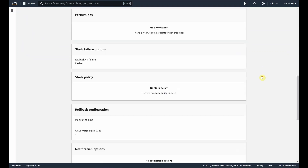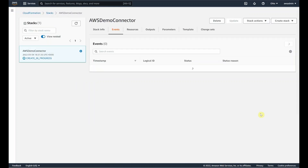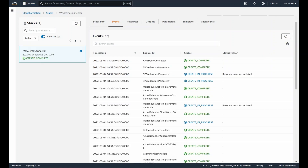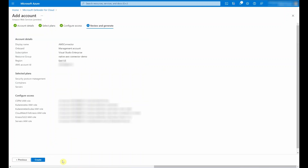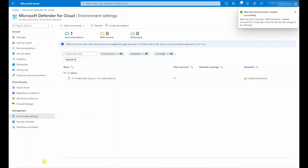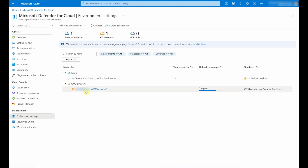After an initial validation, I'll scroll down and select Create Stack. Once the stack has been created, I'm going to go back to Defender for Cloud. I'll insert the stack name and select Review and Generate, and then Create. It may take up to a couple of minutes for this to be reflected here, so let me click Refresh. And there we have it — our new native connector for AWS.